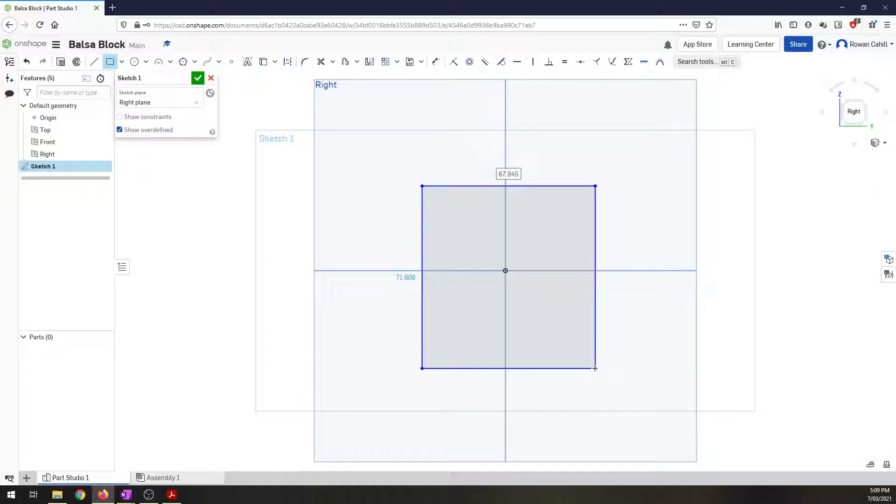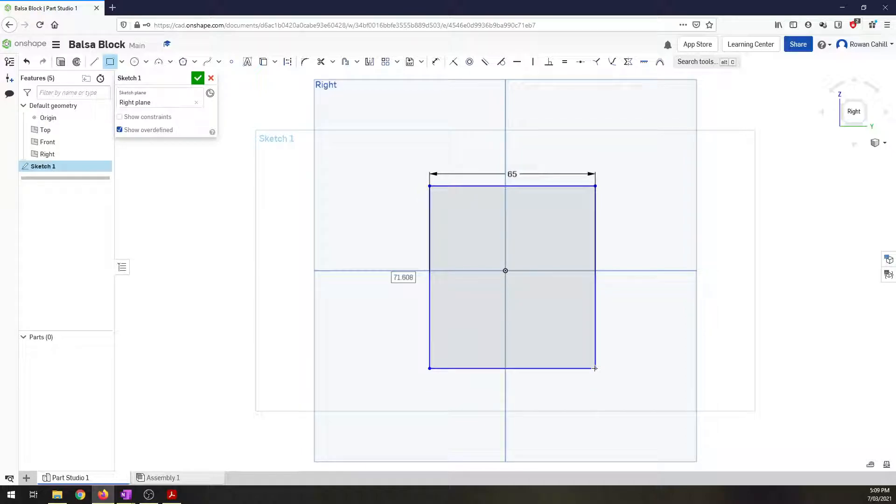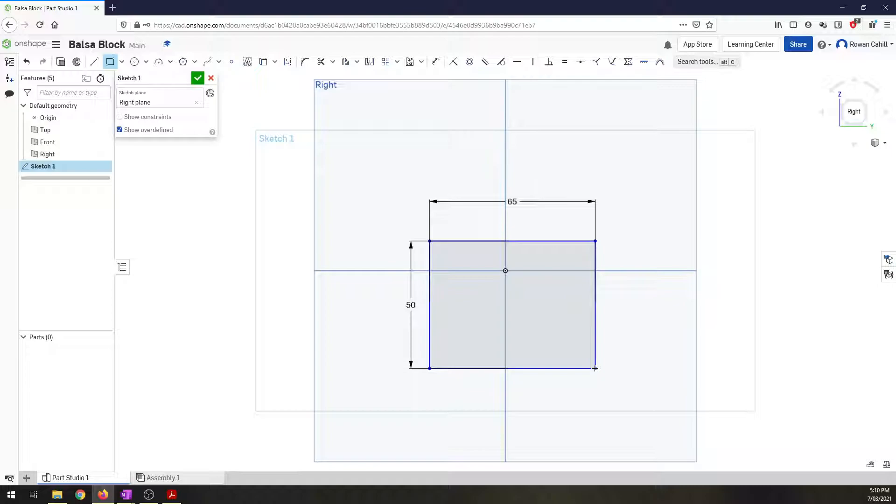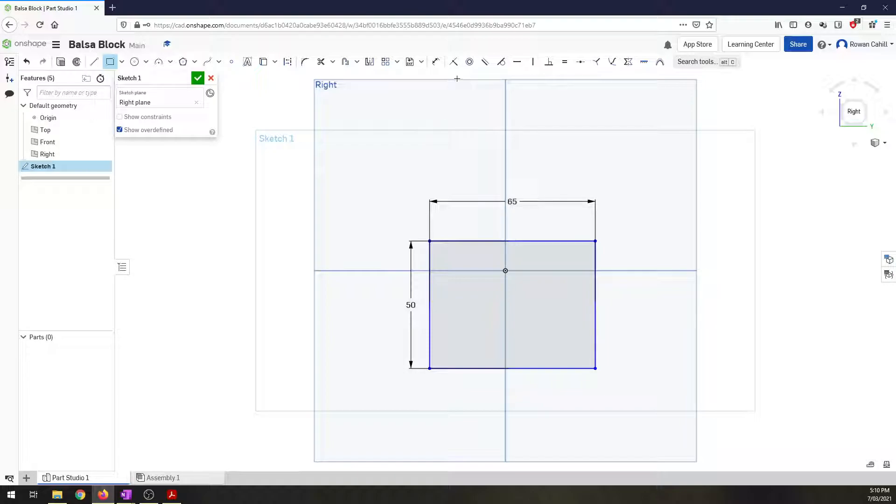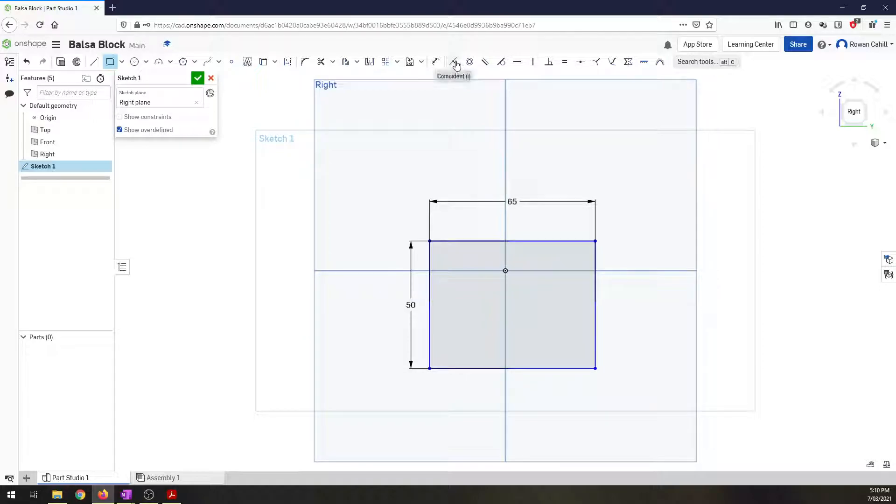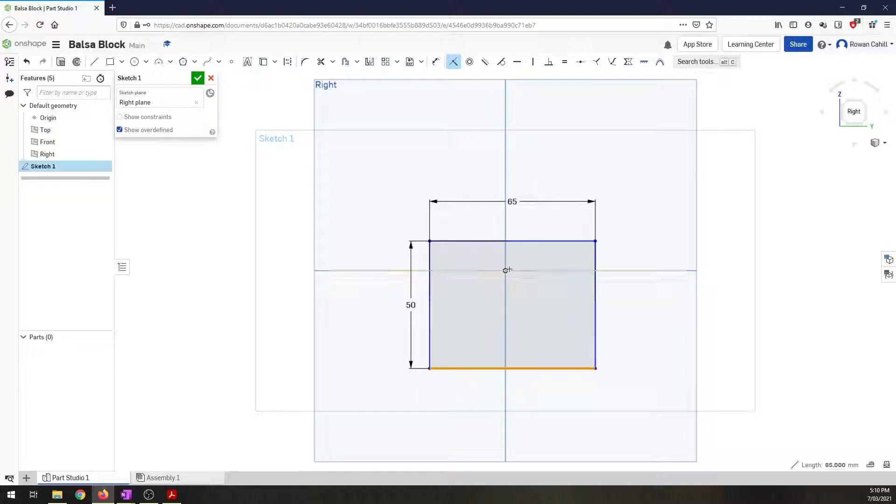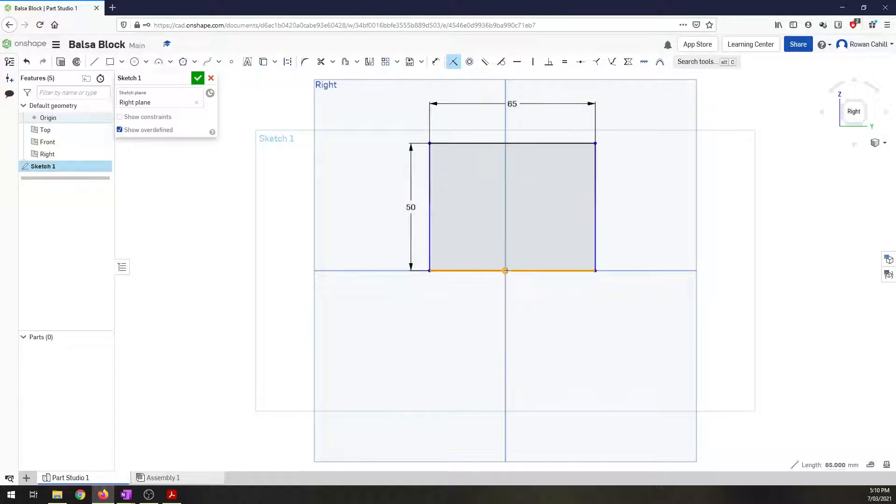Up the top here I want my first dimension to be 65, enter, and then the second dimension will be 50 for the height. Now I want to constrain this to center it on here. It's just a nice little trick and it'll help us further down the track. So I'm going to start with a coincident constraint, that's the button up the top here. And I want to click on the bottom line of our block and I want to click on the center of the axis there.